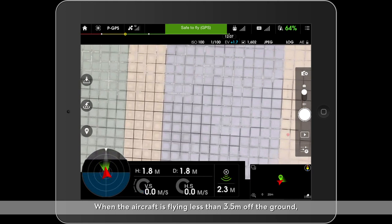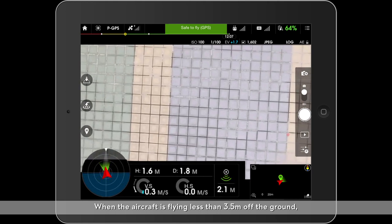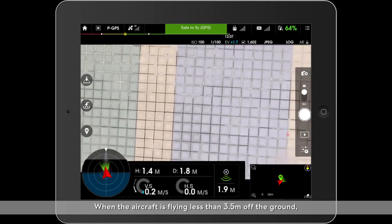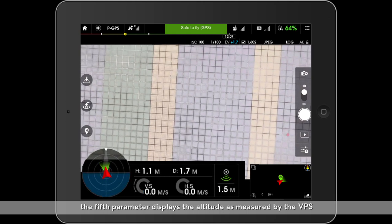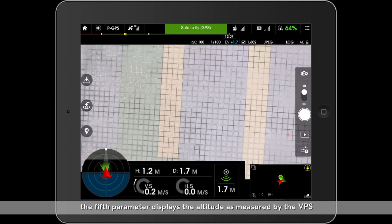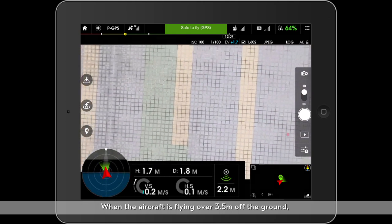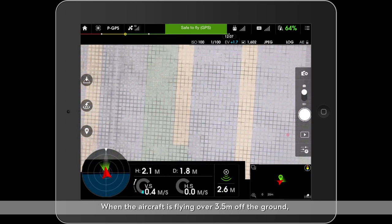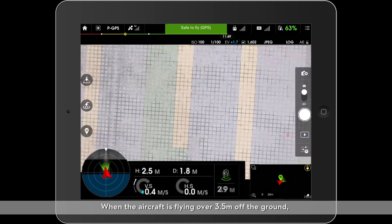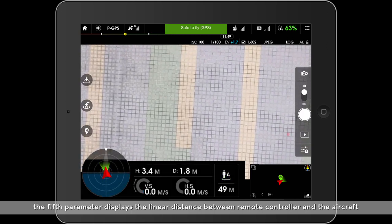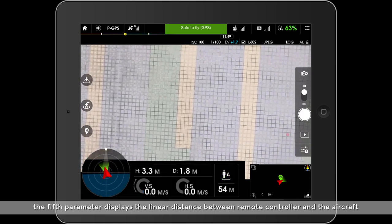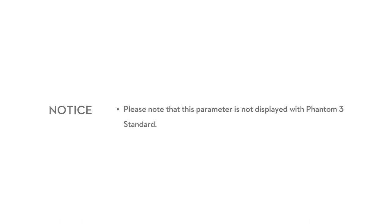When the aircraft is flying less than 3.5 meters off the ground, the fifth parameter displays the altitude as measured by the VPS. When the aircraft is flying over 3.5 meters from the ground, the fifth parameter displays the linear distance between the remote controller and the aircraft. Please note that this parameter is not displayed with the Phantom 3 Standard.